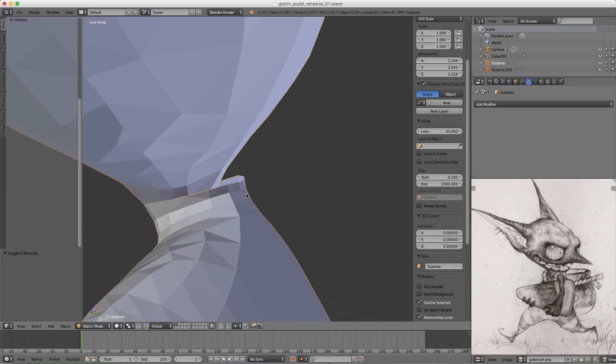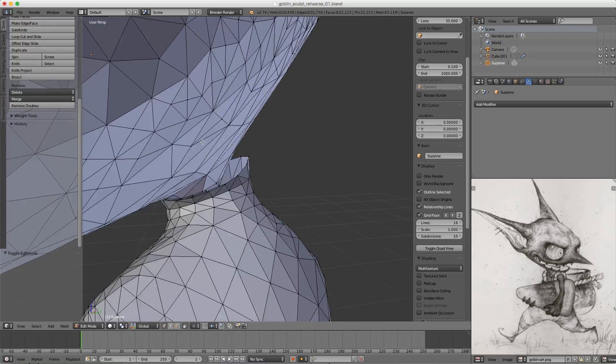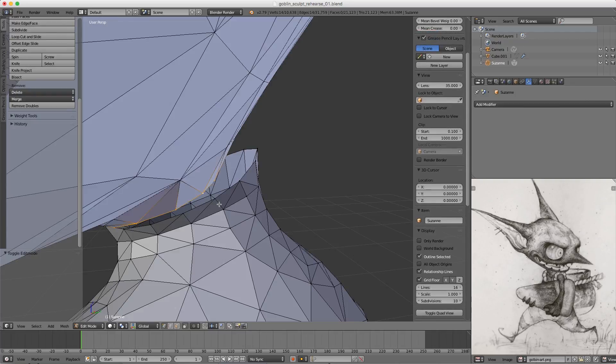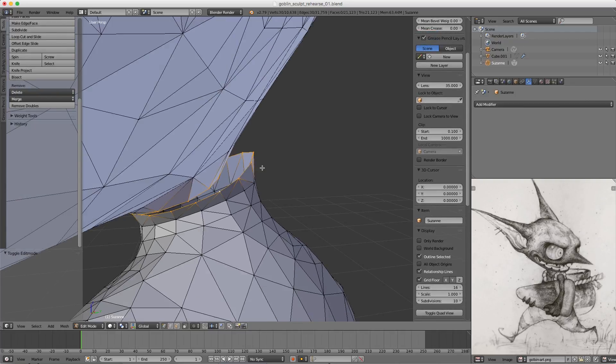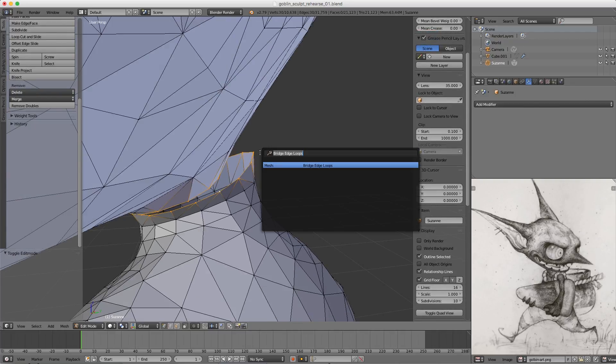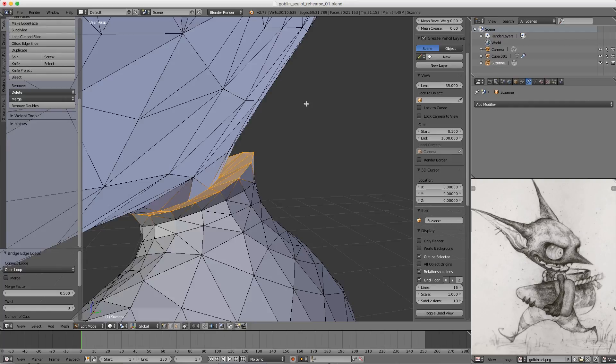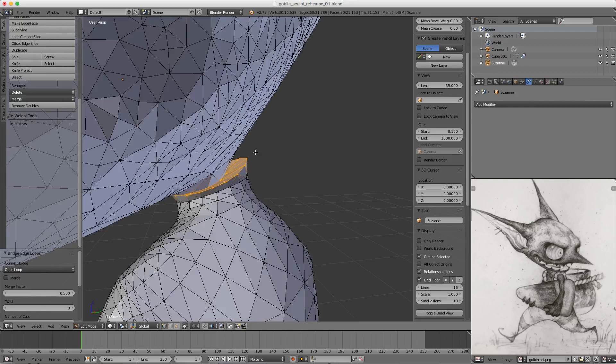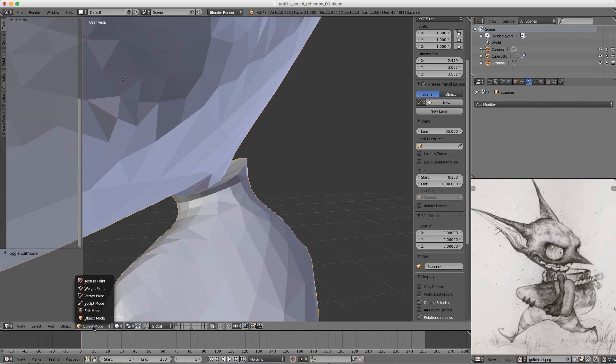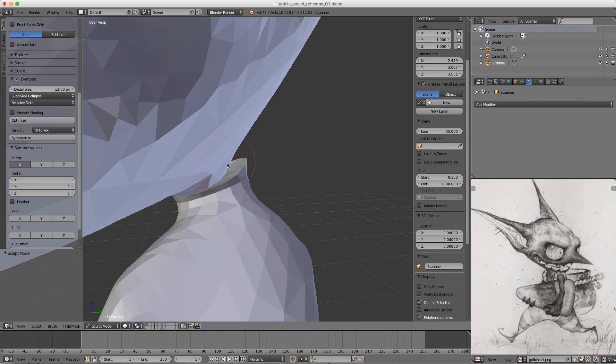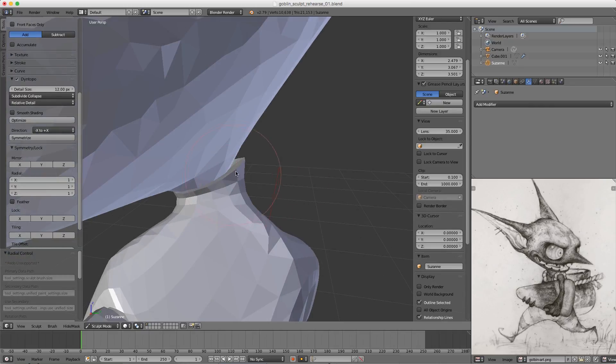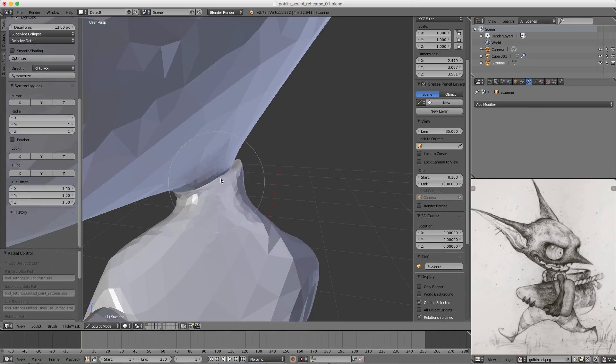Select the two edge loops, then Spacebar, Bridge Edge Loops. Back to Sculpt mode, I can turn symmetry off here and just clean up this connection.